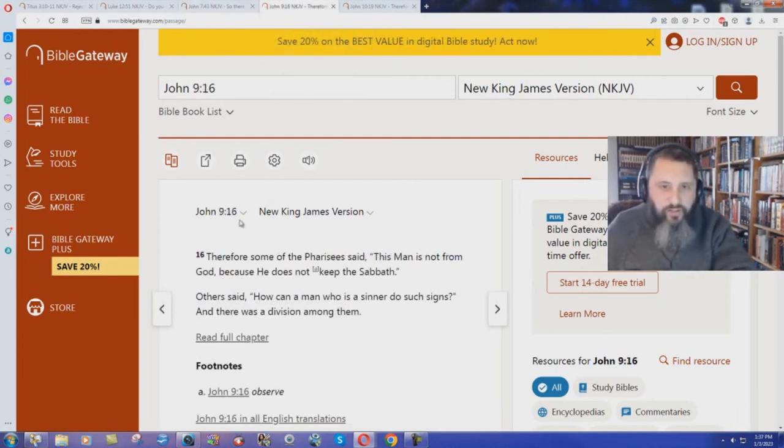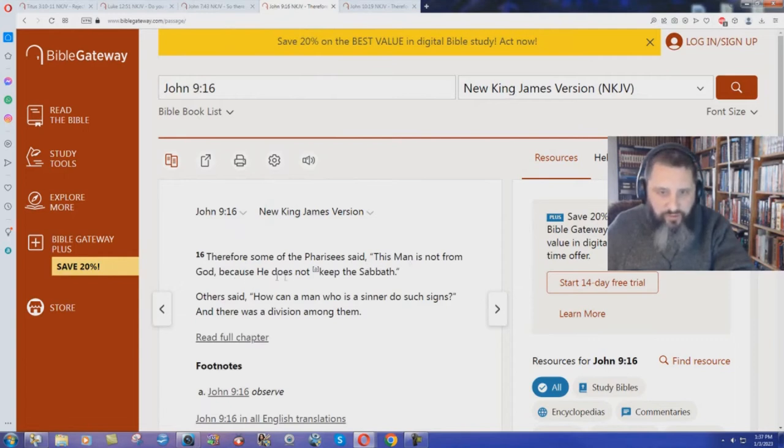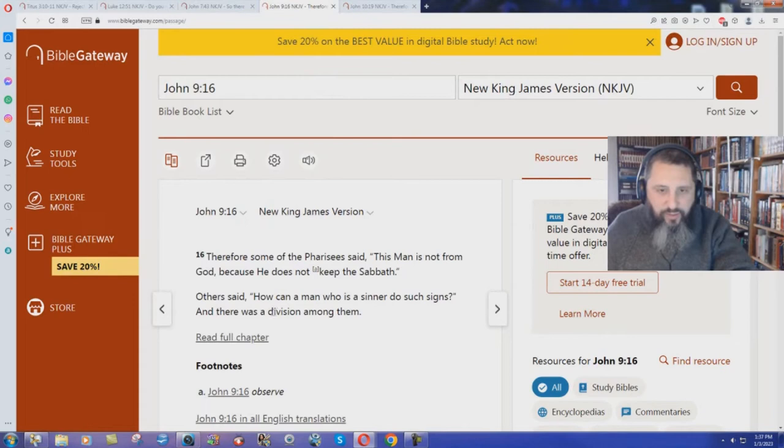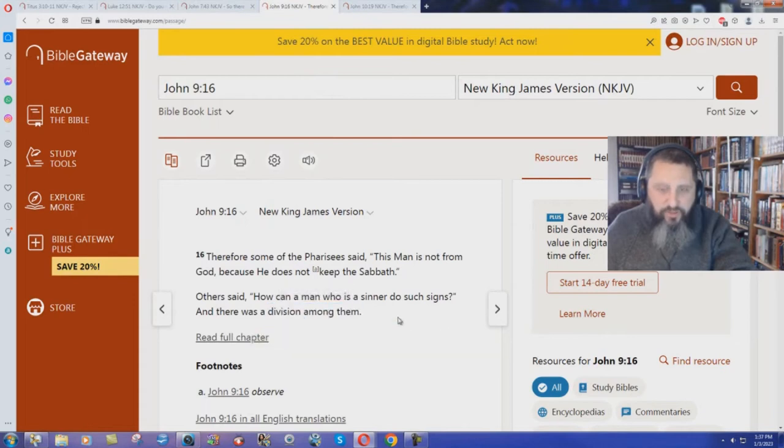And again, John chapter 9 verse 16. Therefore some of the Pharisees said, This man is not from God because he does not keep the Sabbath. Others said, How can a man who is a sinner do such signs? And look at this. And there was a division among them. Jesus caused division again.